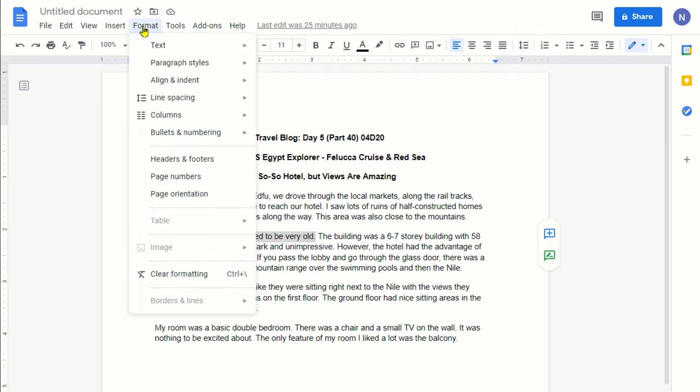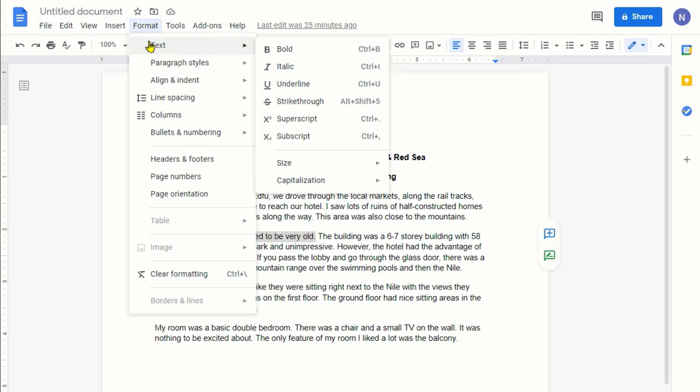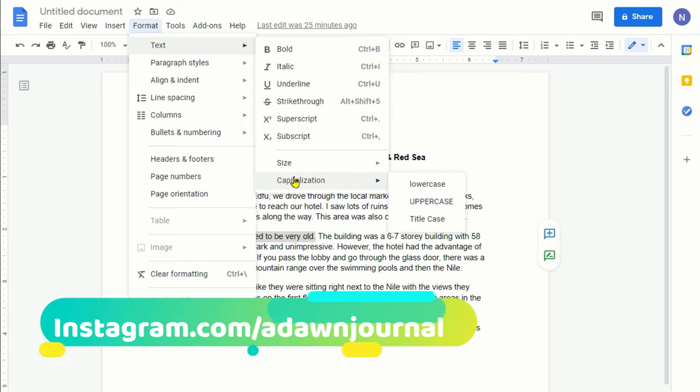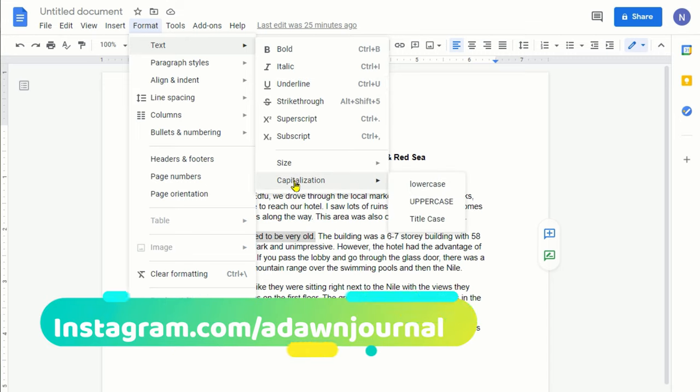Once you click on Format, the first option is Text, and once you put your cursor on Text, you're going to see that it's giving you a few options. If you just keep going, the last option is Capitalization.